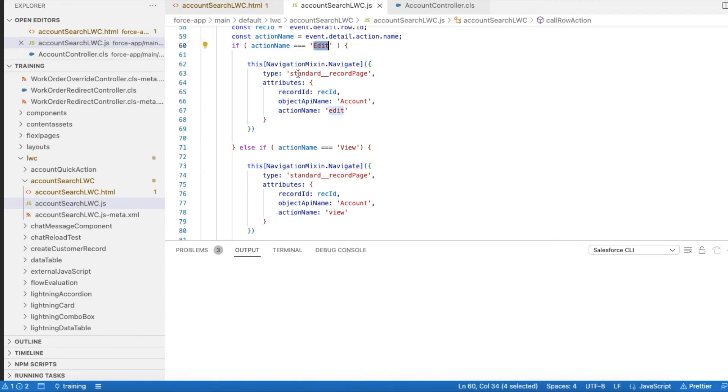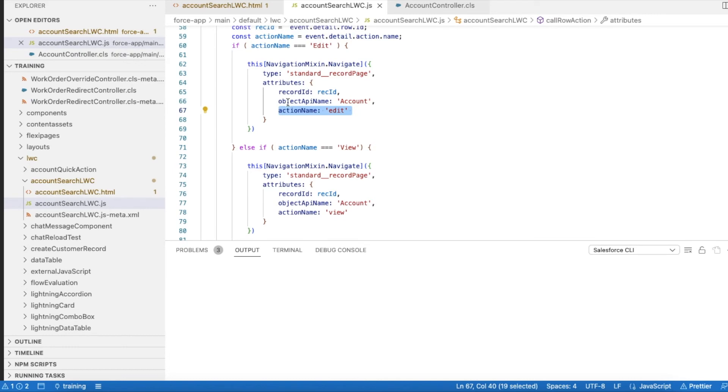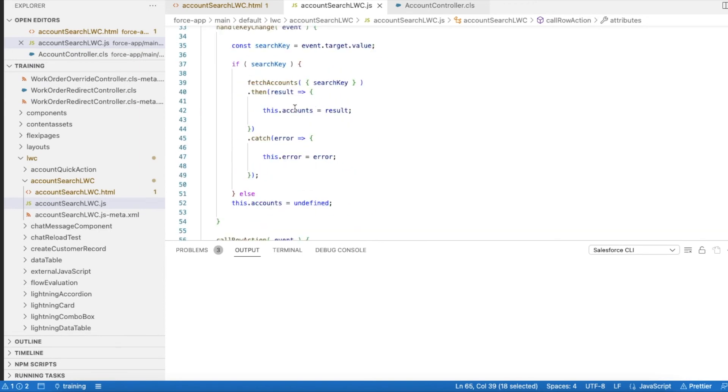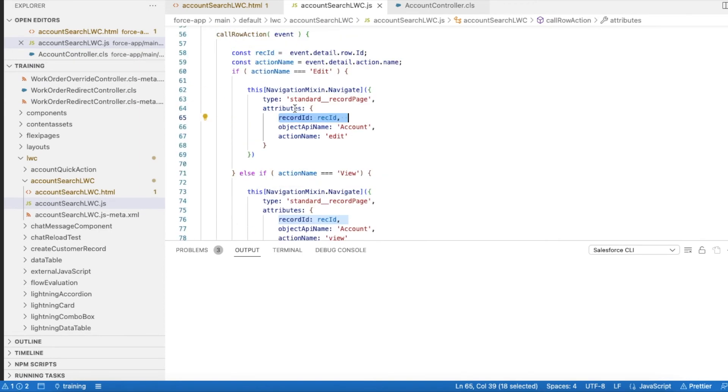Whenever they click edit I am using navigation mixin and I'm opening the standard record page in the edit mode. The object API name I am setting it as account and the record ID is nothing but the record ID from which it was clicked.